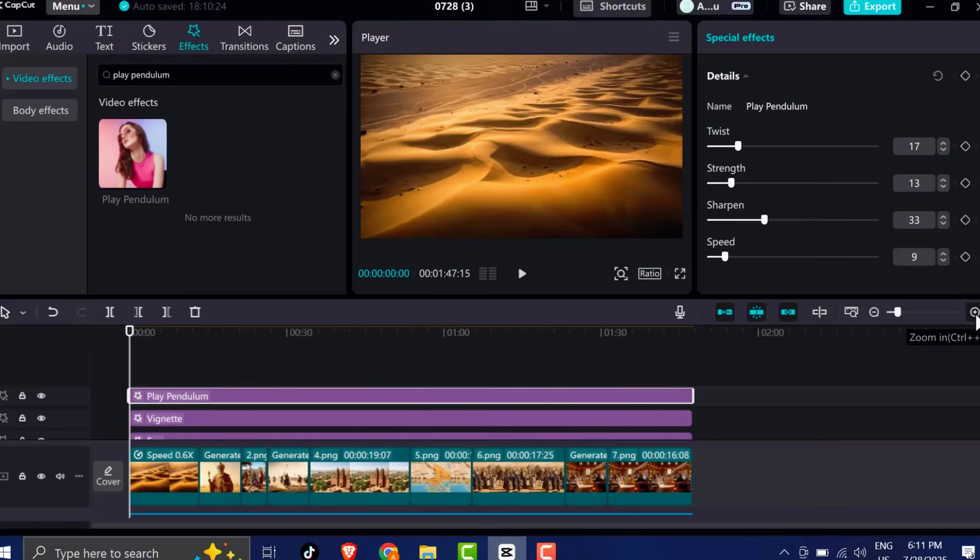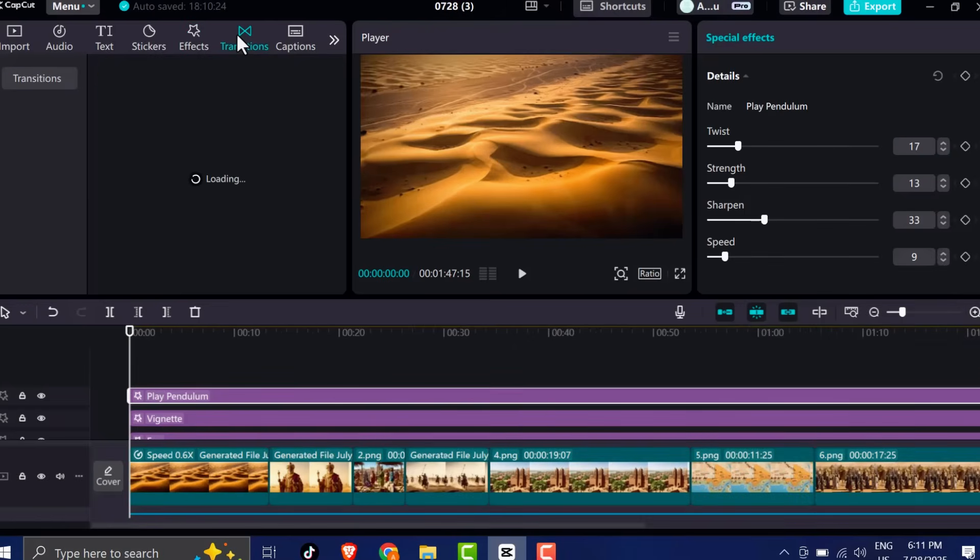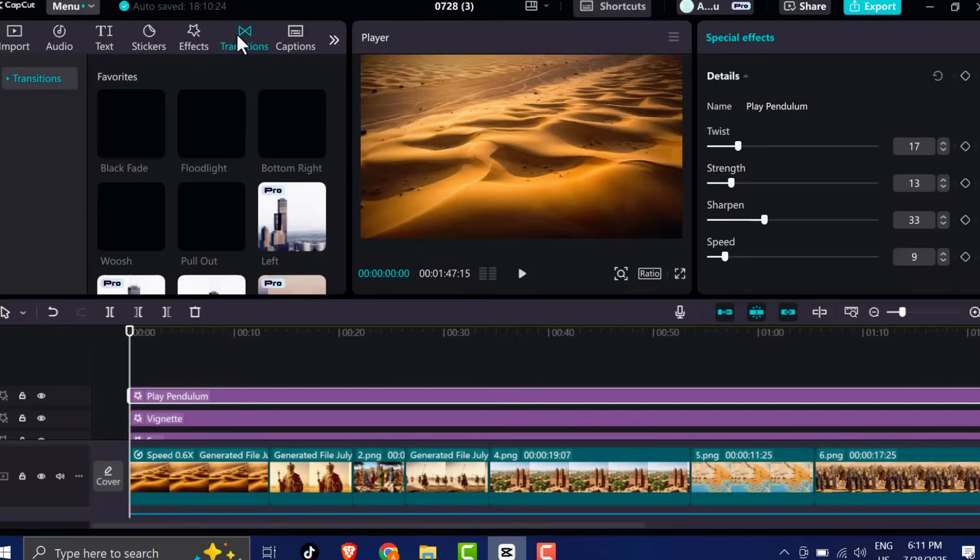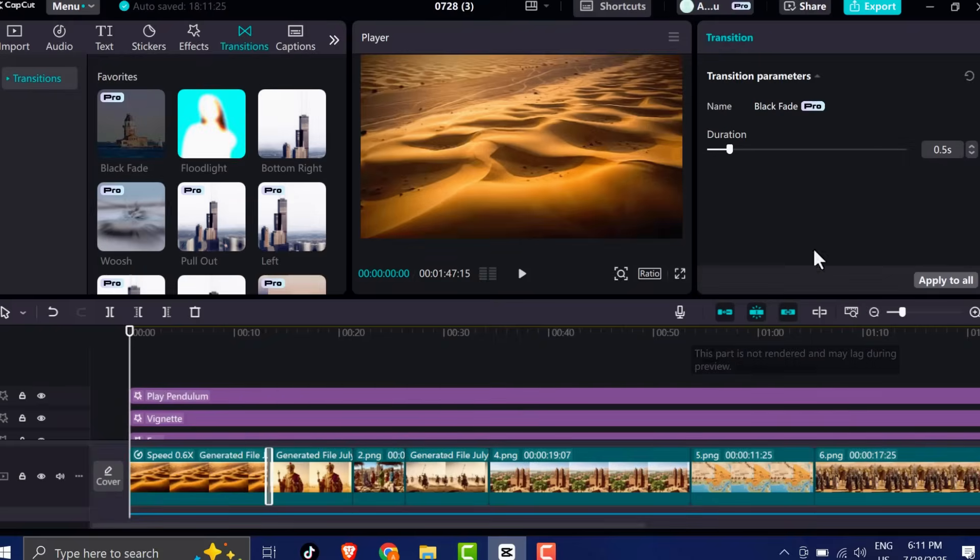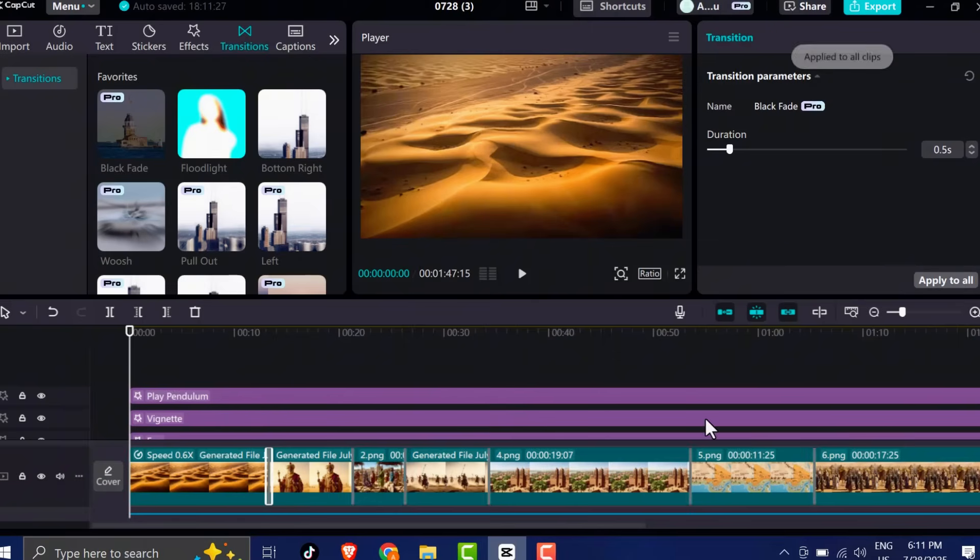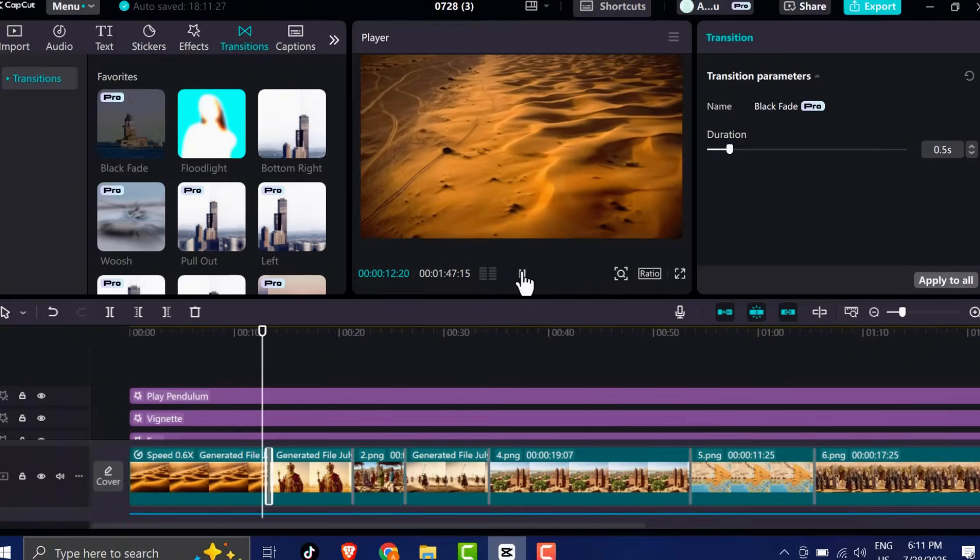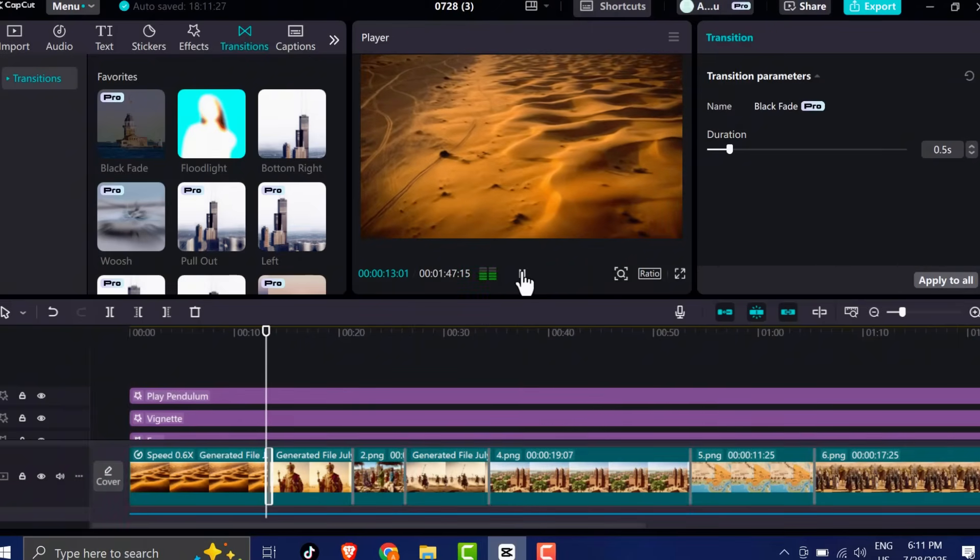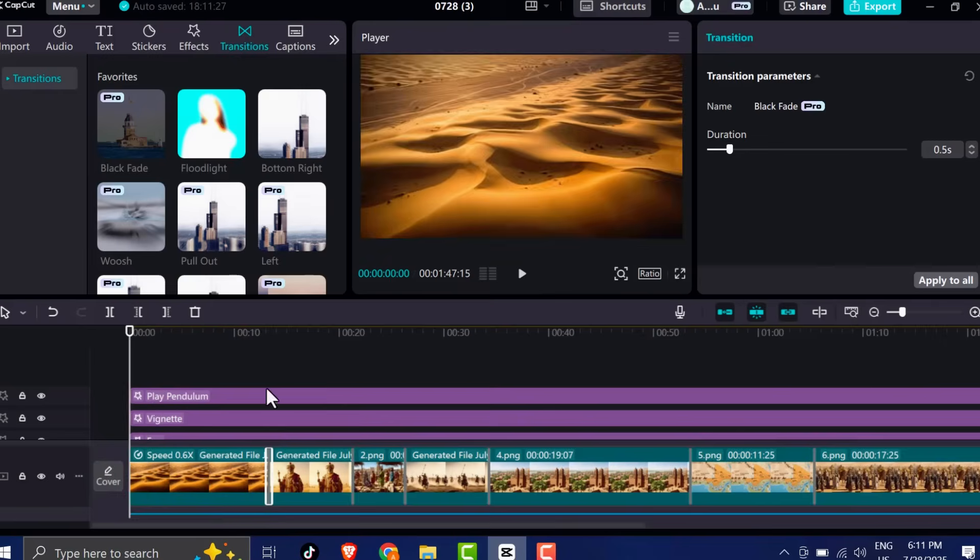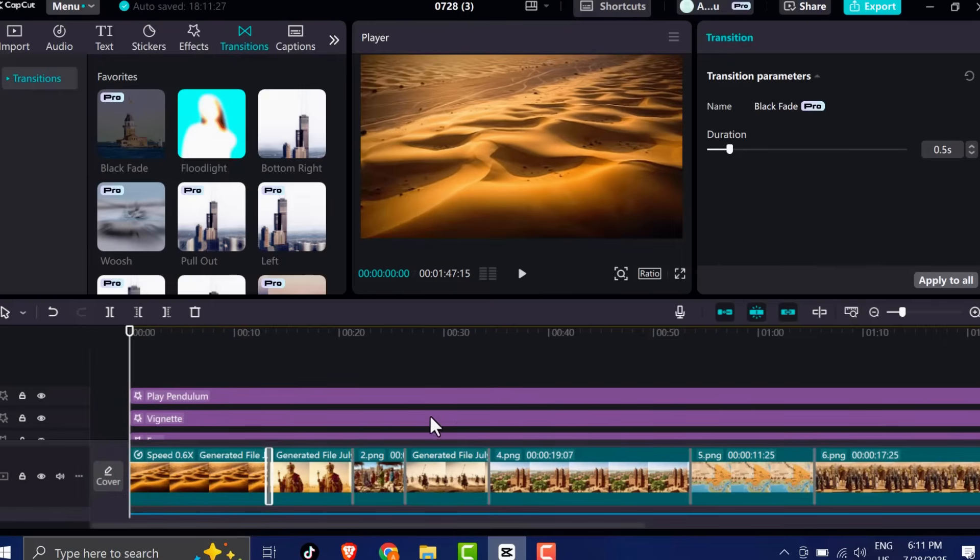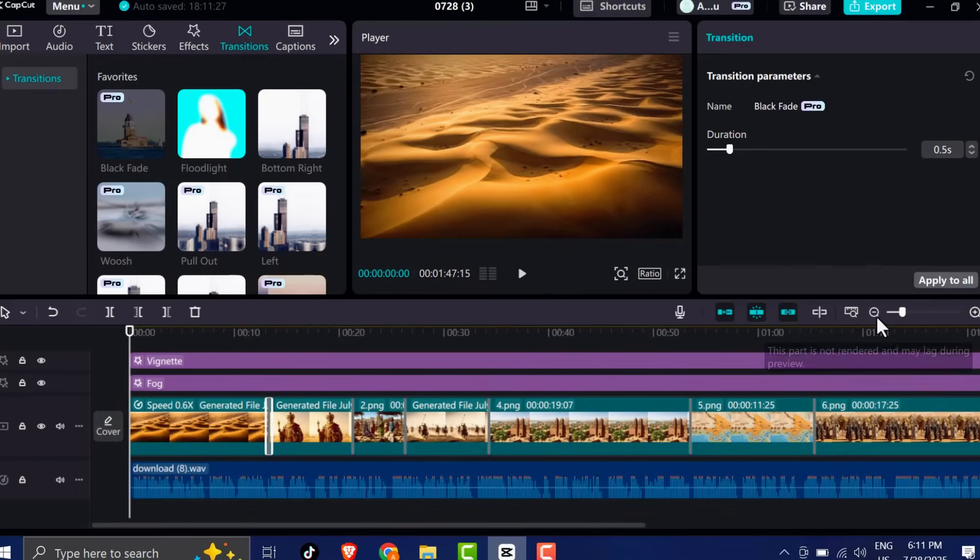For transitions, go with something smooth and professional. I personally recommend using the black fade transition between each image or scene. It's elegant and creates a clean break between sections without being jarring or distracting.